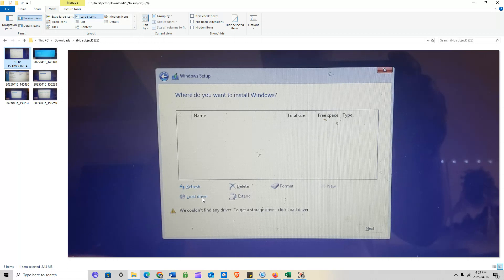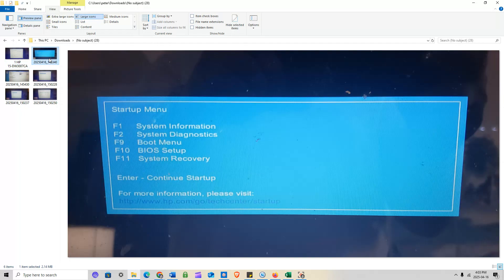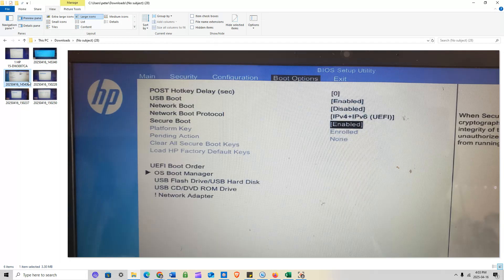The first thing we're going to do is go into the BIOS and disable Secure Boot. When you power up the system, hold down Escape or press F10. Hitting Escape gives you a menu where F10 takes you to BIOS. Go to Boot Options, navigate down to Secure Boot using the arrow keys, press Enter, and choose to disable it. Then go to Exit, save your changes, and reboot.